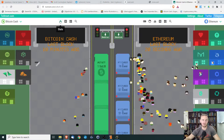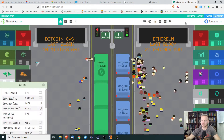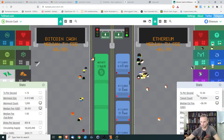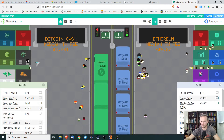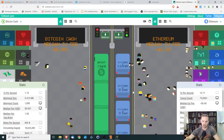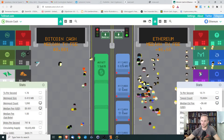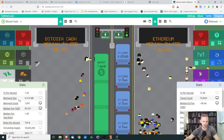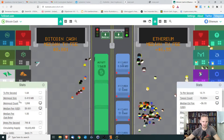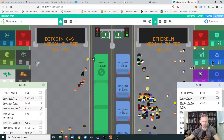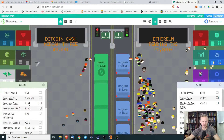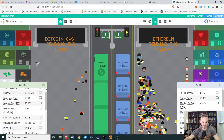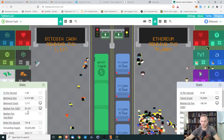If you want more detail, you can click stats on both of these and it'll show you transactions per second. For Ethereum, it's 13.56 transactions per second with $75,000 pending and an average fee of $6.66. Bitcoin Cash has about 1.7 transactions per second, $1,000 pending, and a median fee of about a tenth of a cent.